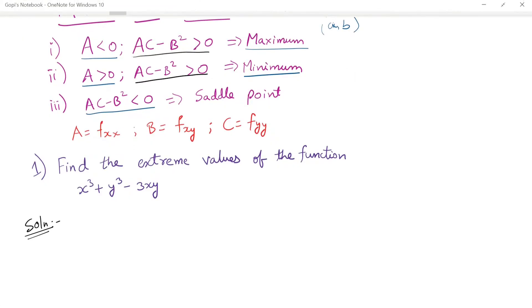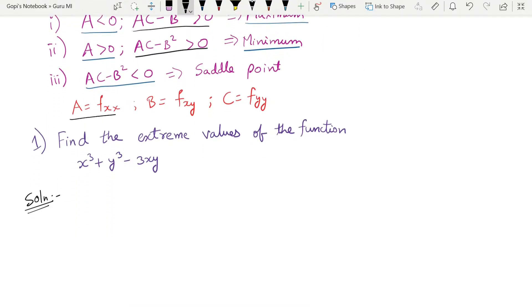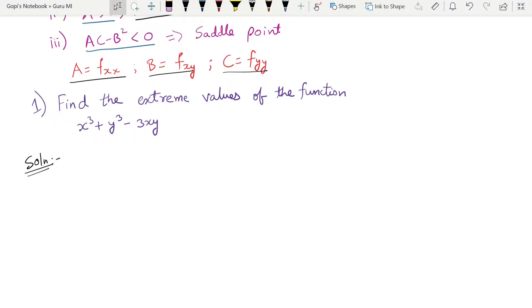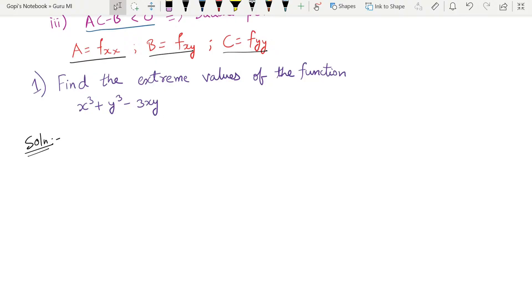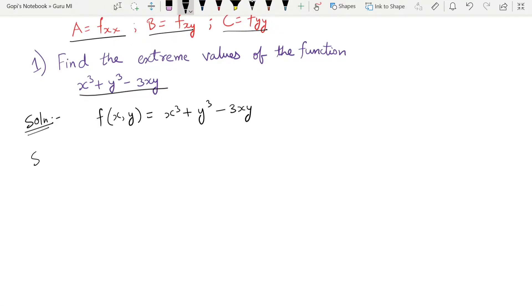Now let's do an example. We define a as fxx, b as fxy, and c as fyy. The question is to find the extreme values of the function. The function is f(x, y) = x³ + y³ − 3xy. Step one: find the candidate points by setting fx and fy equal to zero.